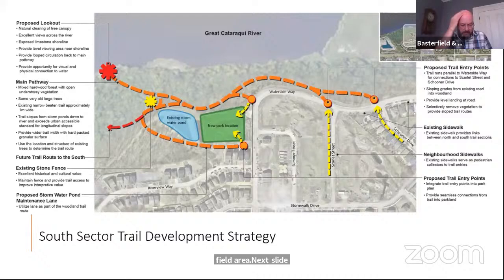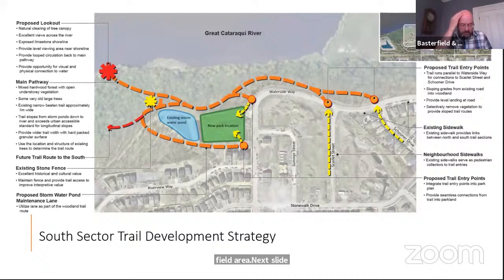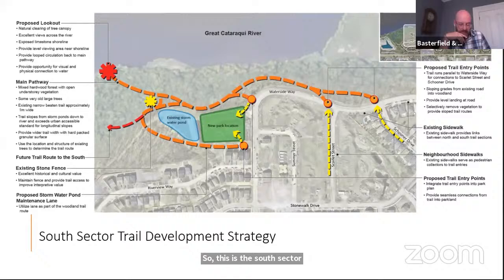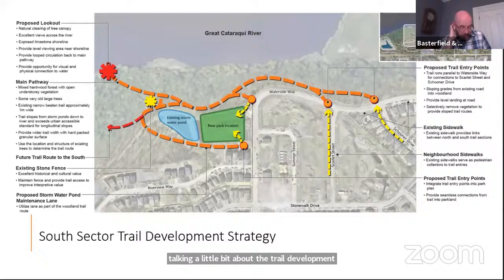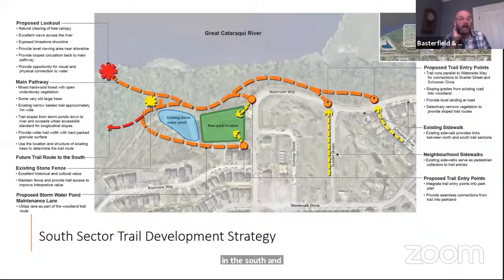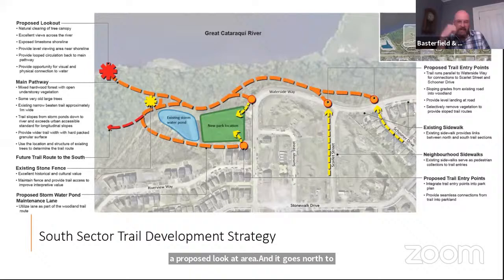Leaving the parkland discussion, we now look at trail development in the south end of the project area. This south sector spans from the south end — where we show a large red star for a proposed lookout area — north to Schooner Drive.